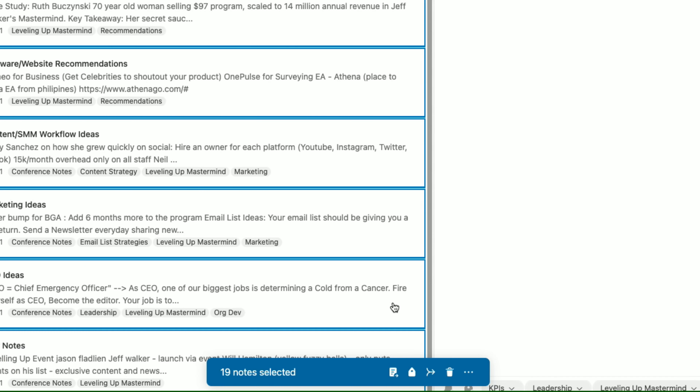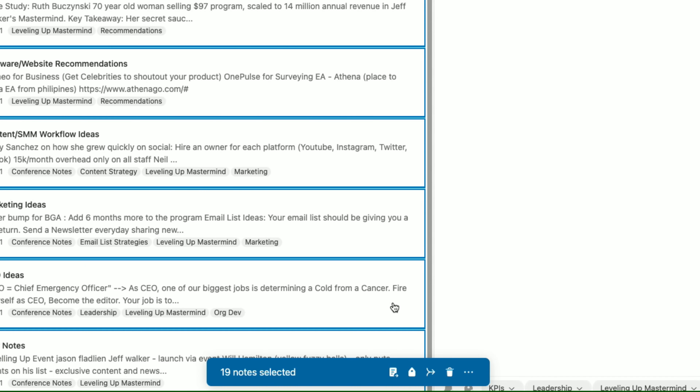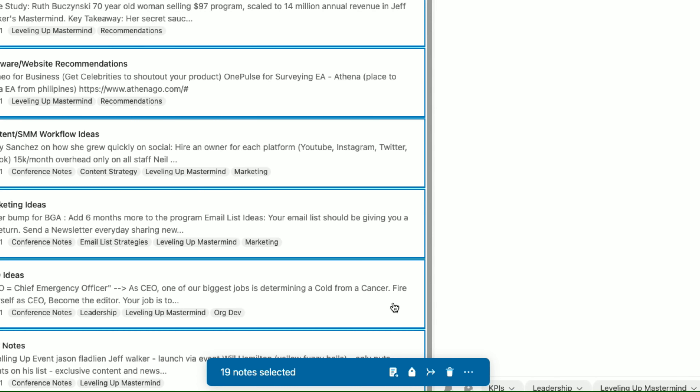Here's another hack: if you have a lot of notes that you want to give the same tag, but you don't want to go through each individually, you can select all the notes and bulk add that tag. I typically do this to bulk add all of the notes I've taken from conferences.